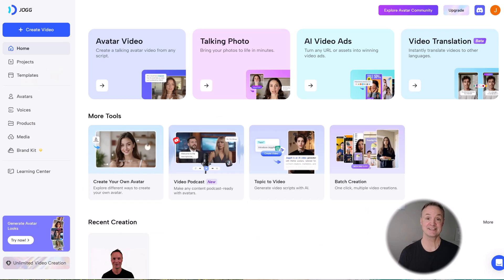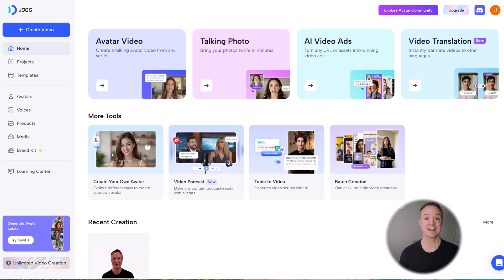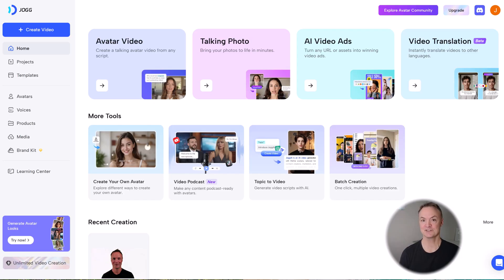So if you're ready to take your content from text to talking avatars, click the link in the description and try Jog AI for free today. I'd love to hear your ideas. Drop a comment below. What would you create with a tool like this?